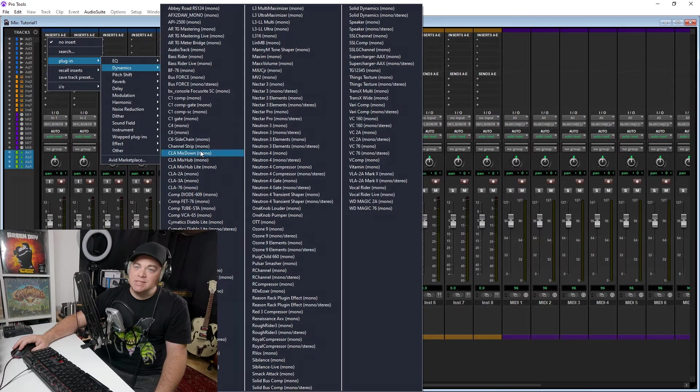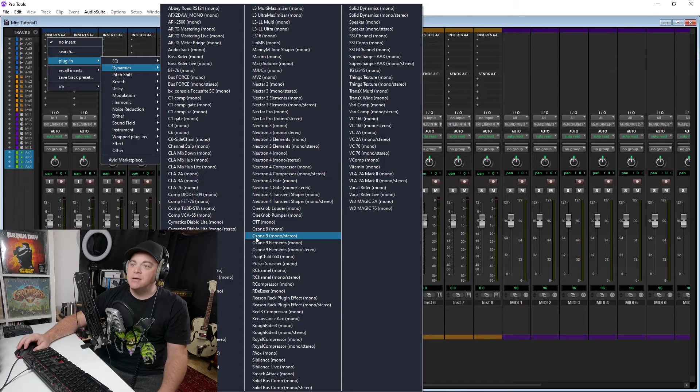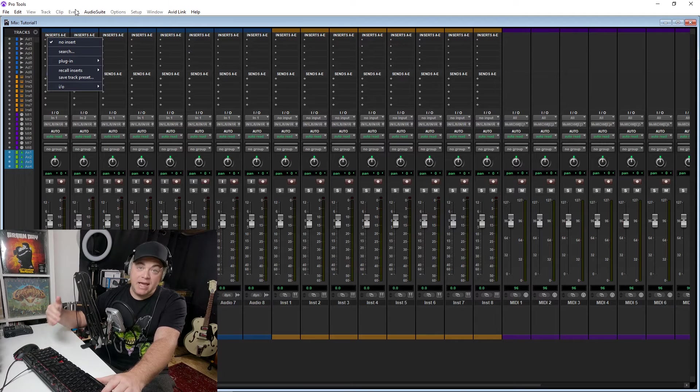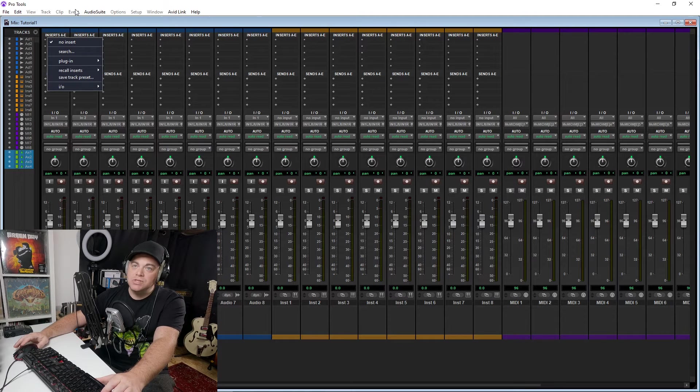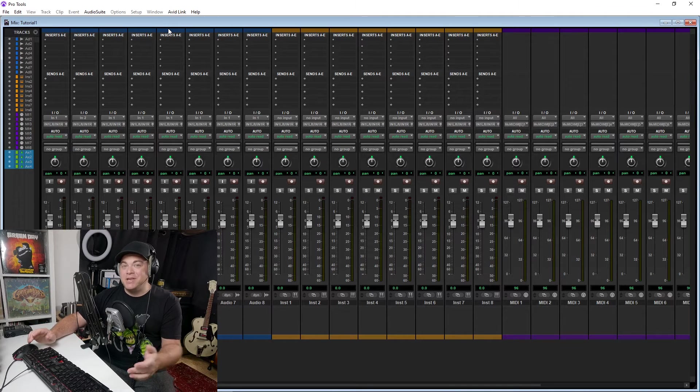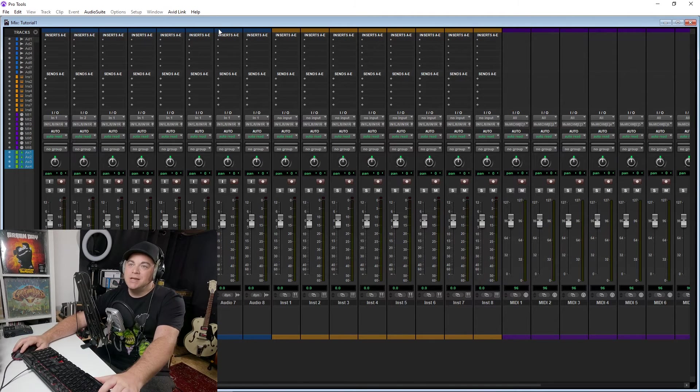So you can see in here, I have Waves plugins, I have iZotope plugins, all of my third-party plugins that I installed as AAX, I can use in Pro Tools Intro. So that's really nice. And it makes it not as limiting as Pro Tools First was.